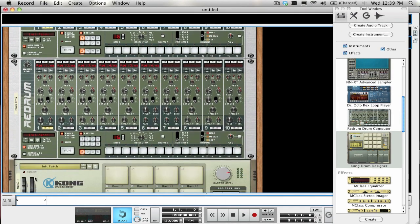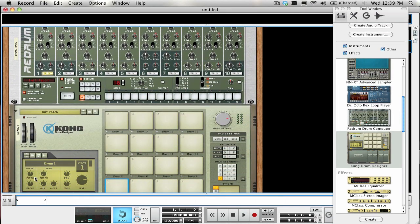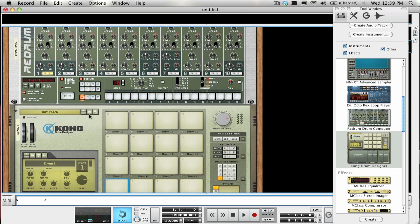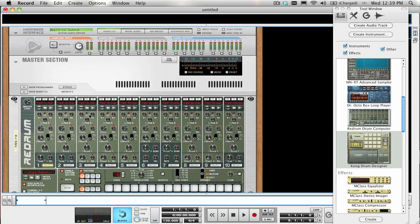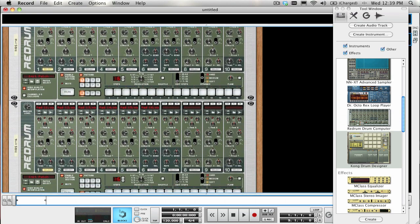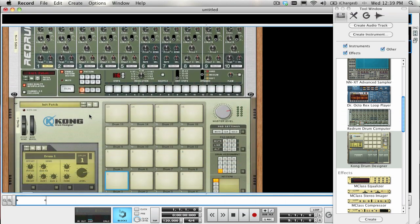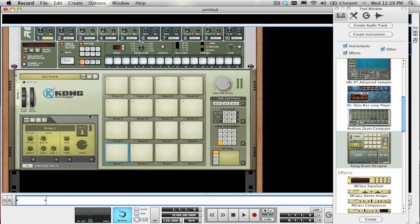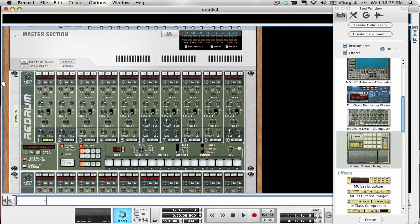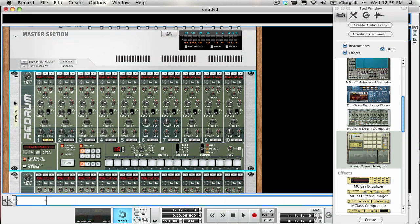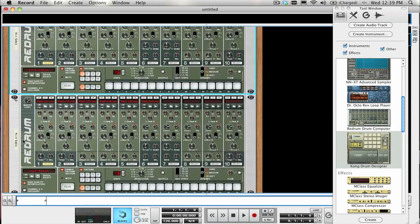Since we may want to use this setup any time when we want to sequence Kong drums in this way, I would probably pack this into a Combinator with the Kong connected as the audio output. Select all three devices, right-click, and select Combine.